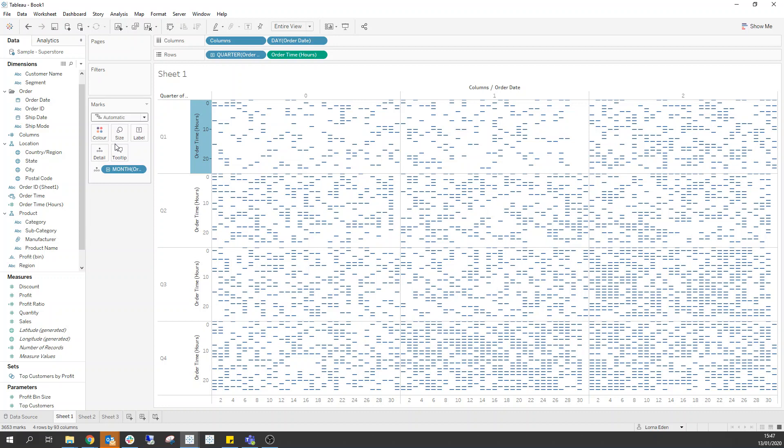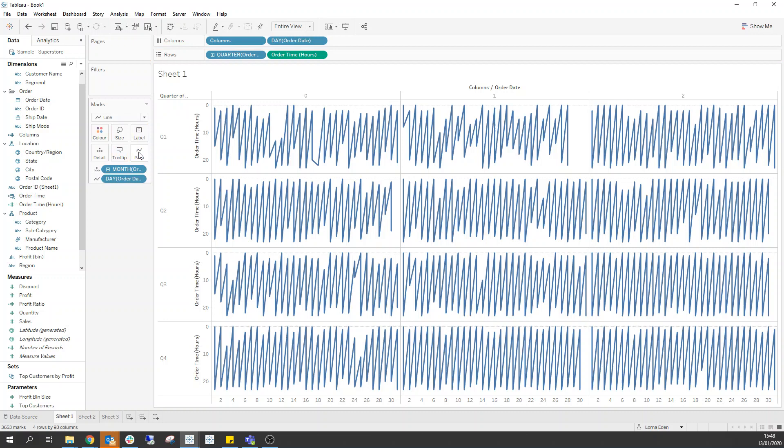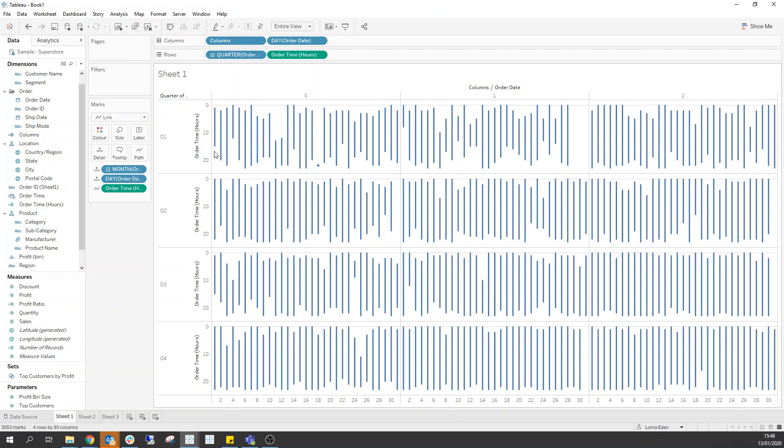So if I edit this and again just reverse it so we've got our time down the sides and we have all of these individual points down here. So first thing we do is we change it to a line and it goes like this. What have we done? We've broke it, but we haven't. So all you need to do is we need to find the correct thing to put on path so that we can create this distinction between the lines. We can put day of order date, but that is not the right one. And we can put order time on there so it'll break it down into those individual order days.